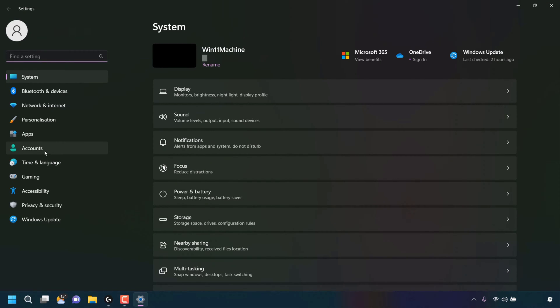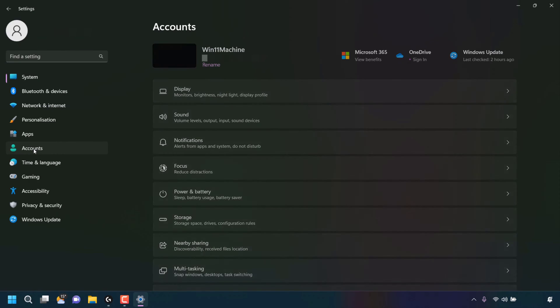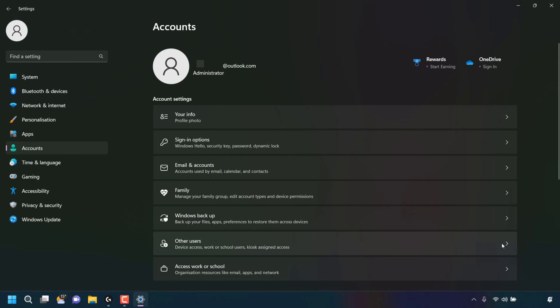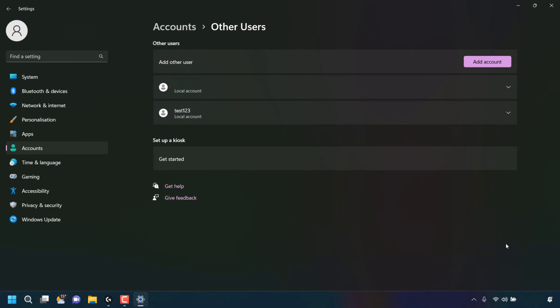On the left hand side, look for where it says accounts and left click on it. Once you're in your account settings, look for where it says other users. Device access, work or school users, kiosk assigned access. To the right hand side of other users, you should see an arrow. Left click on this arrow.